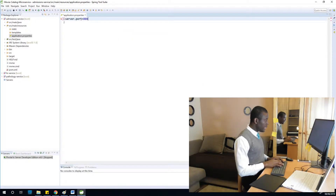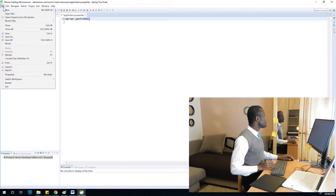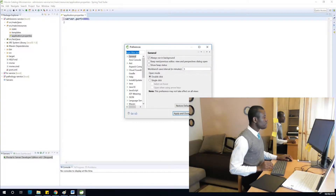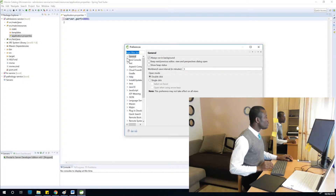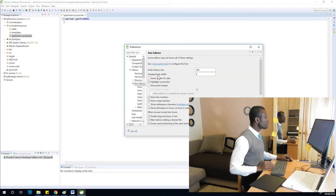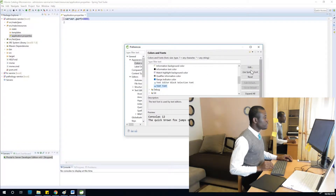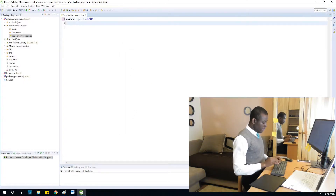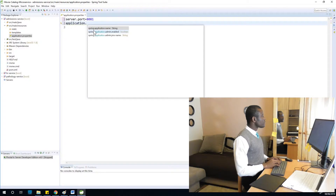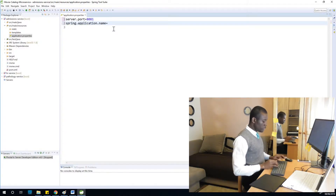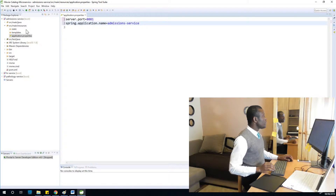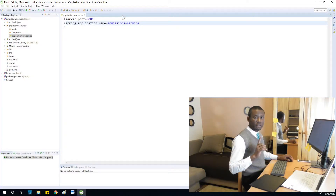Set server.port equal to 8081. I want to increase the font size — I'll go to Preferences > General, then Text Editors > Colors and Fonts, increase the font, then Apply and Close. Now set application.name equal to admissions service. Save the file — the name and port for the admission service are now configured.